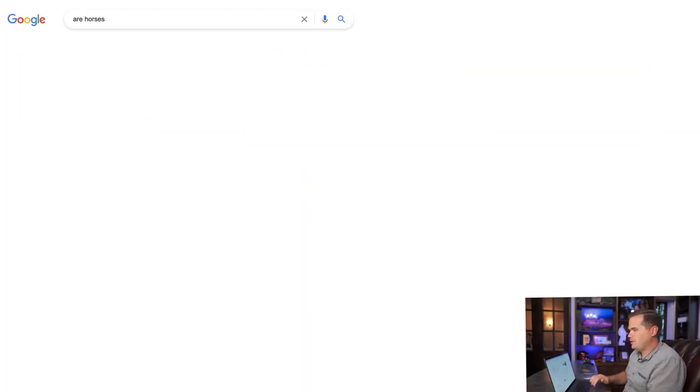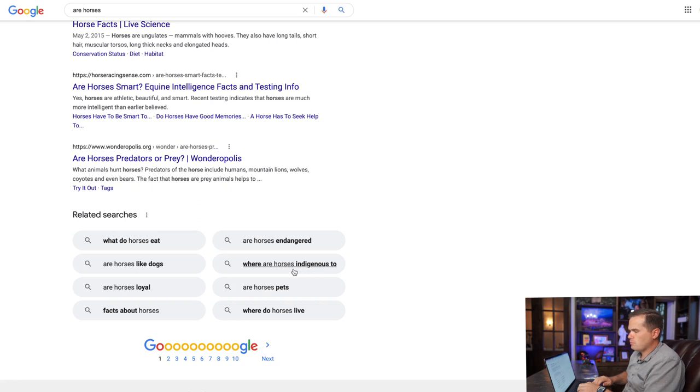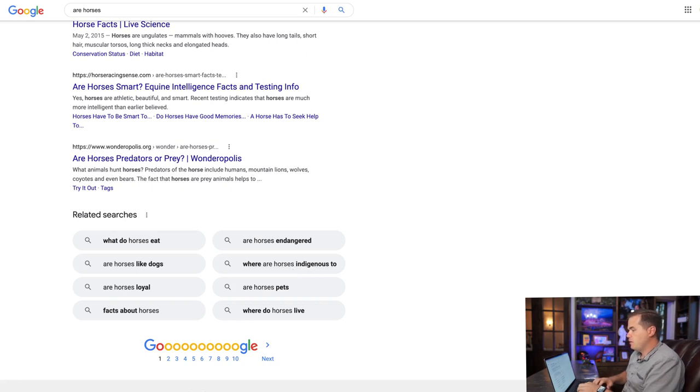Now I'm going to go through and add a whole bunch more. I'm going to type 'are horses' and hit enter. There's no people-also-ask on this, but there are related searches. 'Are horses like dogs?' — I'm going to skip this one because I'm not really sure what people are looking for. I'd be careful about precisely matching a search when you can't understand the searcher's intent. But 'where are horses indigenous to' — like where did horses originally come from — that could be interesting.